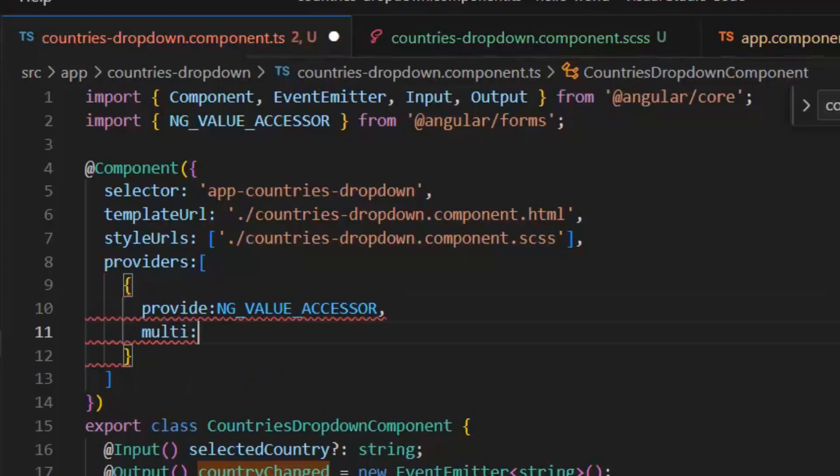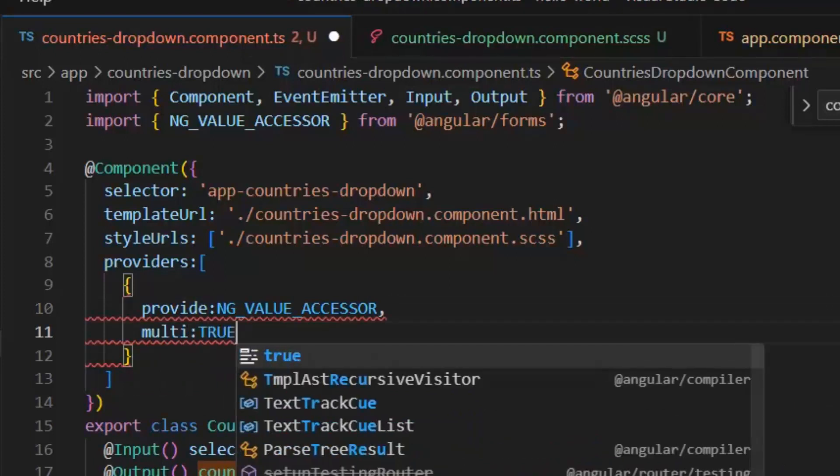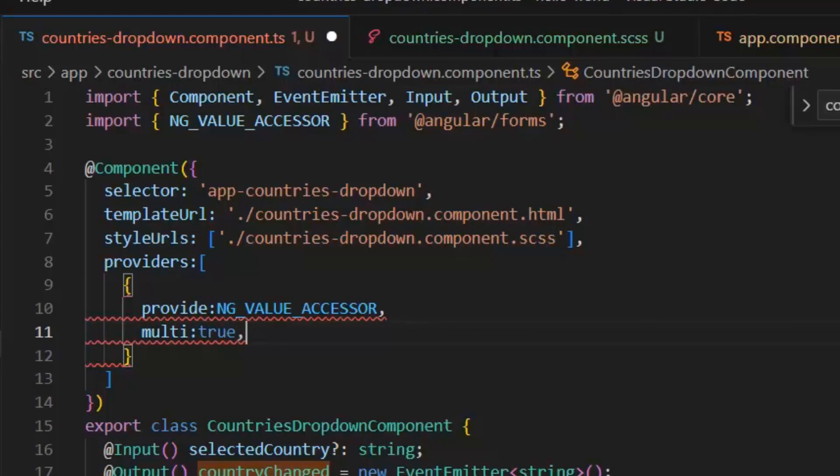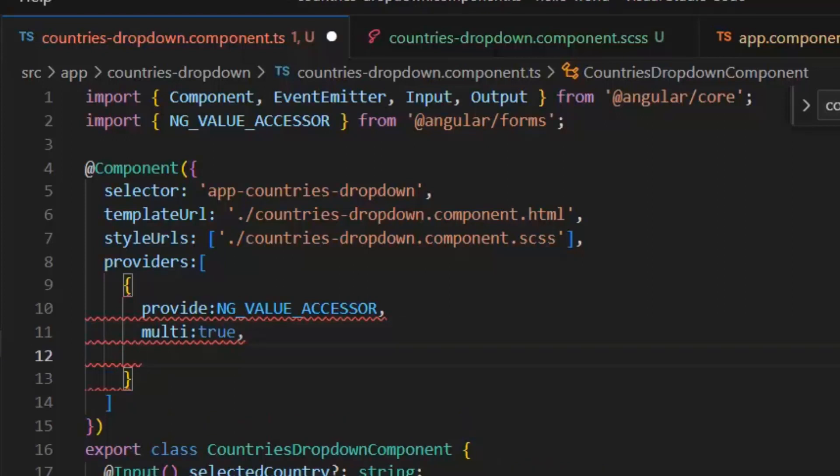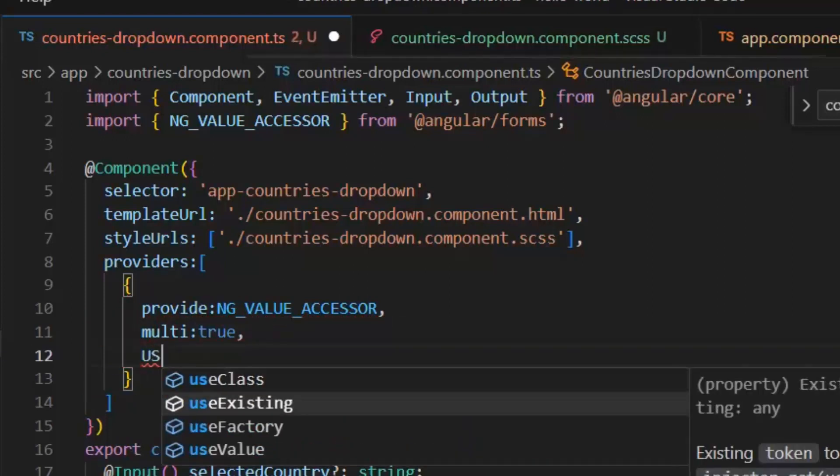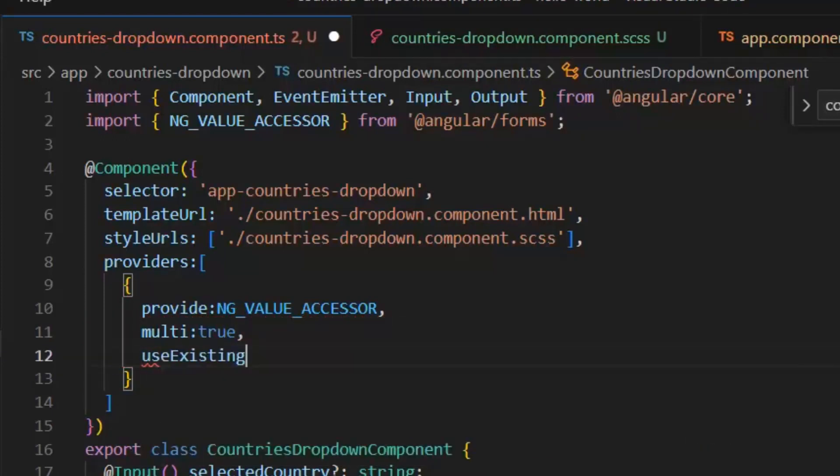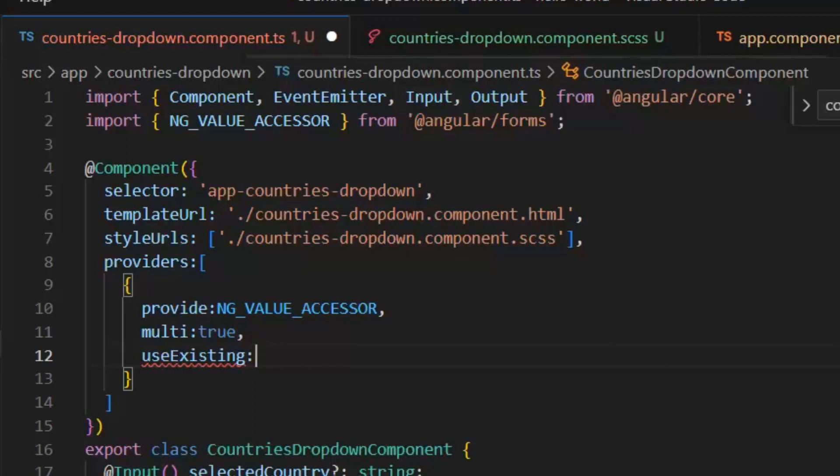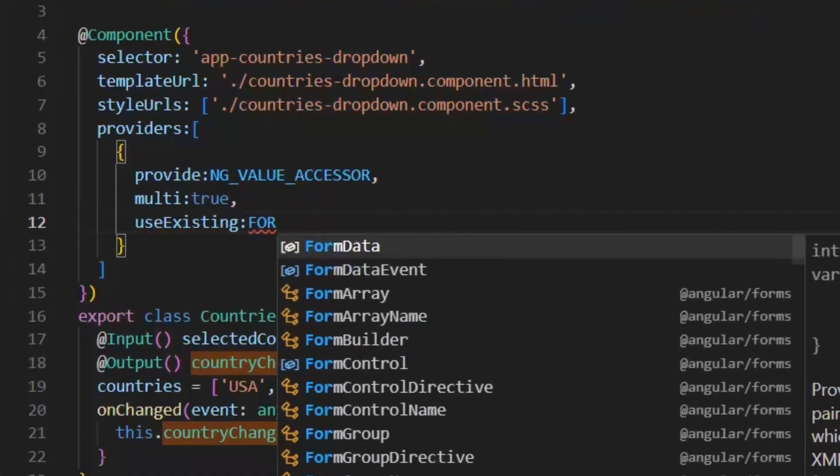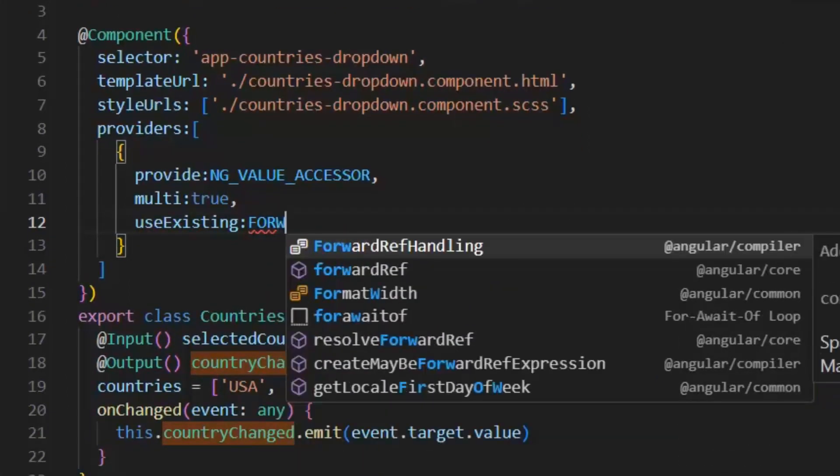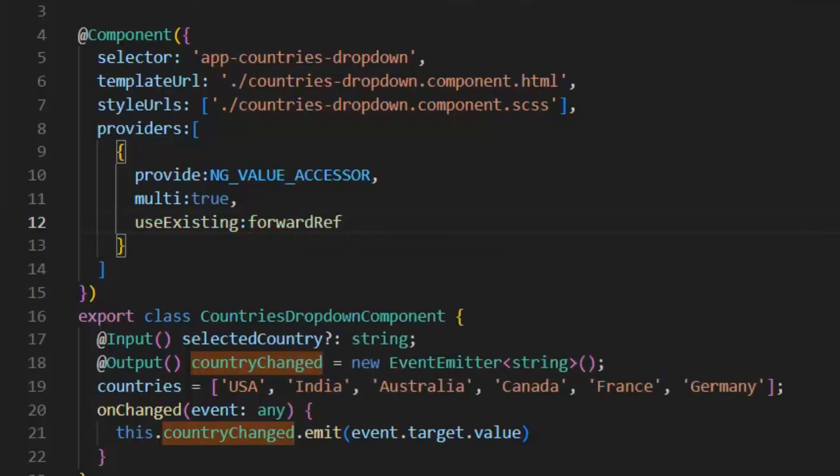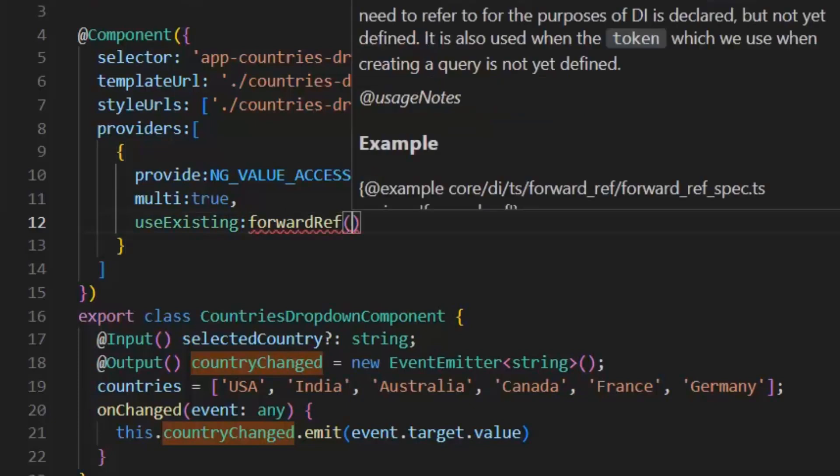Next, we need to write multi-true. Using multi-true, we tell Angular that the provider is a multi-provider so that we can create multiple controls against this key. Next, we need to write use existing forward reference and then the lambda expression. Forward ref basically allows to refer to the references which are not yet defined. And it is used when the token which we need to refer for the purposes of di is declared but not yet defined.